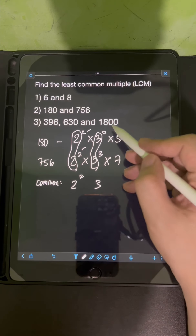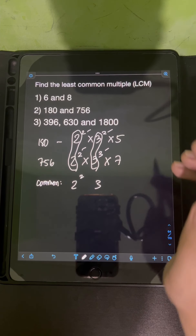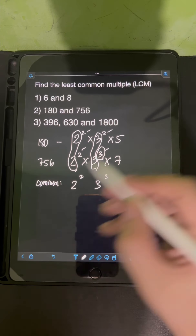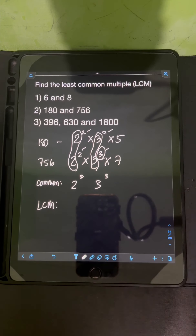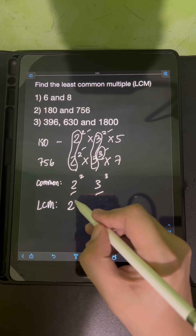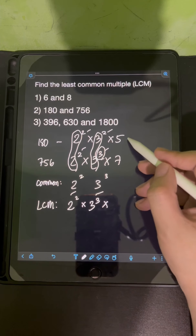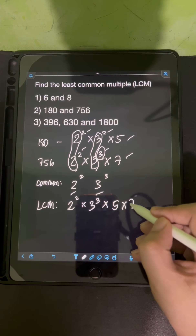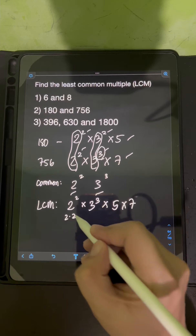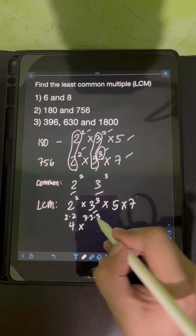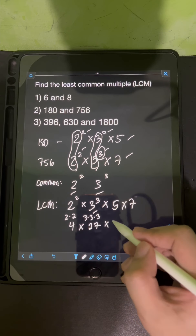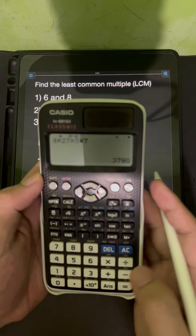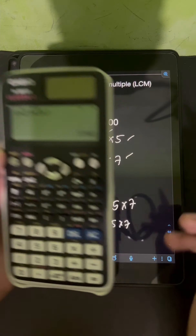From these common factors, we use the biggest exponent that appears. For the common factor 2, both have exponents of 2, so we use 2. For the common factor 3, we have exponents of 2 and 3, so the biggest is 3. To find the LCM, we multiply these factors — 2 squared times 3 cubed — together with the non-common factors 5 and 7. So 4 times 27 times 5 times 7 gives us an LCM of 3,780.